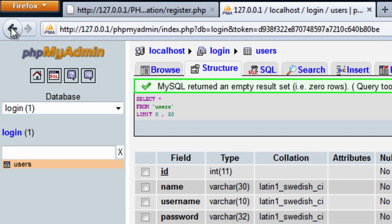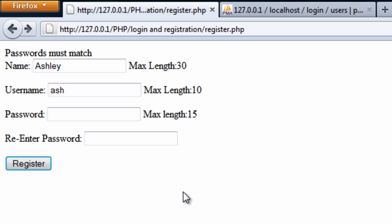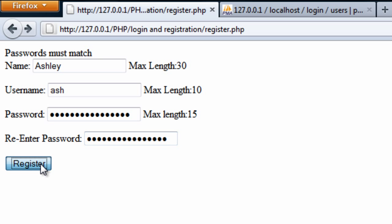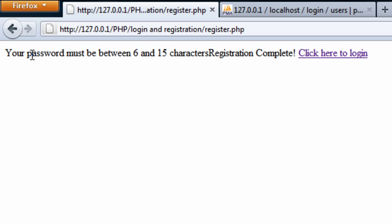So now if we try this again — if I put in here something that's bigger than 15, so that's 16 characters long, 16 Ps for example — if I click register, we get 'your password must be between six and 15 characters.'